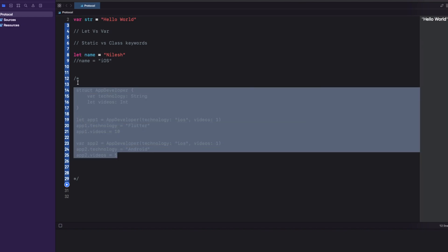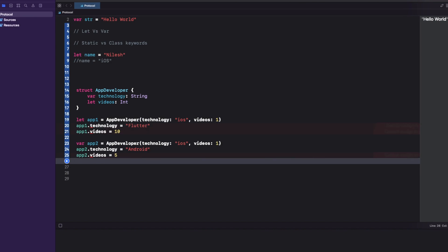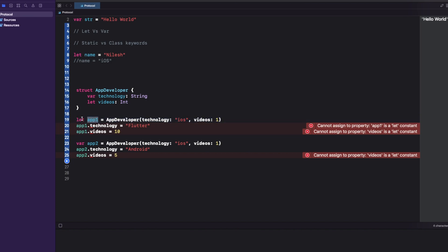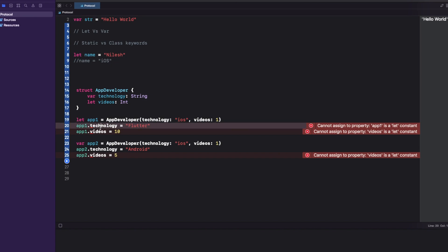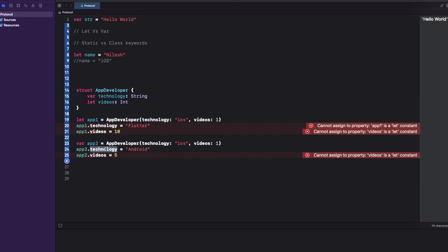The correct answer: it gives errors in three lines. For app1, which is a constant let object of a struct, you are not able to change any property — whether it's technology or videos — even if technology is declared as var. Some people get confused: even if the root object is immutable but technology is mutable, why isn't it allowed? In the second case, app2 is var, so technology (which is var) can be changed, but videos is let so it cannot be changed.